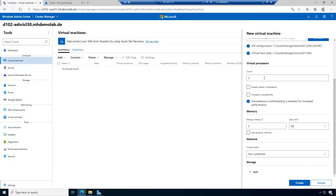Virtual CPUs: two. I could enable nested virtualization, but I don't want to use this. Nested virtualization enables me to run Hyper-V inside the virtual machine. I can also select for processor compatibility, which is helpful if we have different CPU versions inside one cluster.